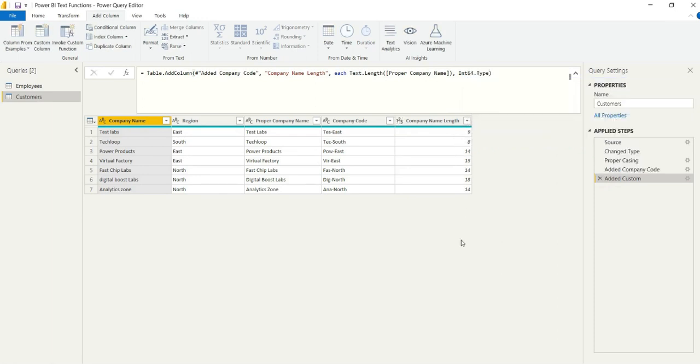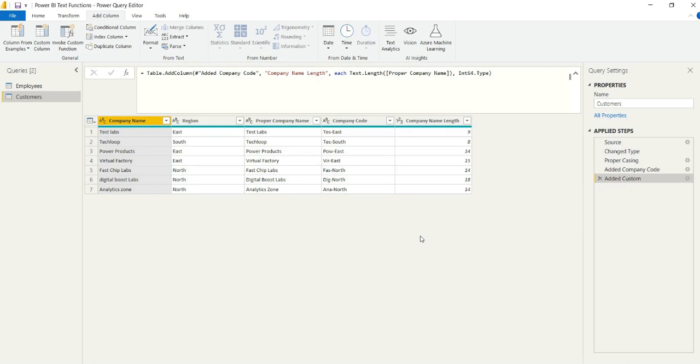And this could be for several reasons. Maybe they want to view, you know, if you had more data than this, this is just a sample, obviously, the size of company names for database presentation or storage or for visualization. There could be several reasons, but this is very handy.